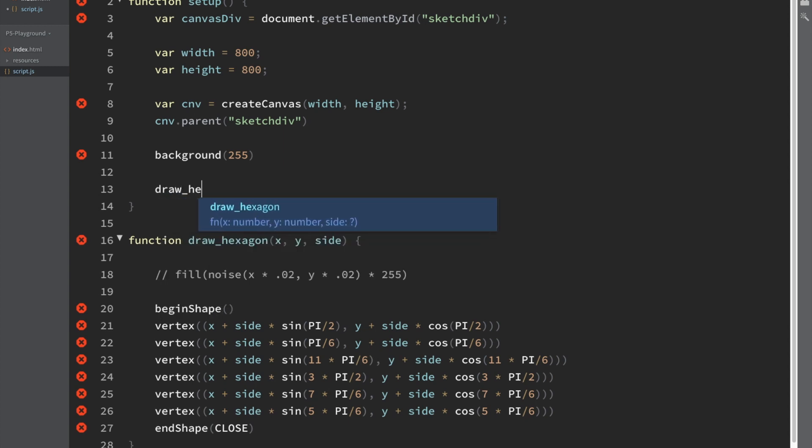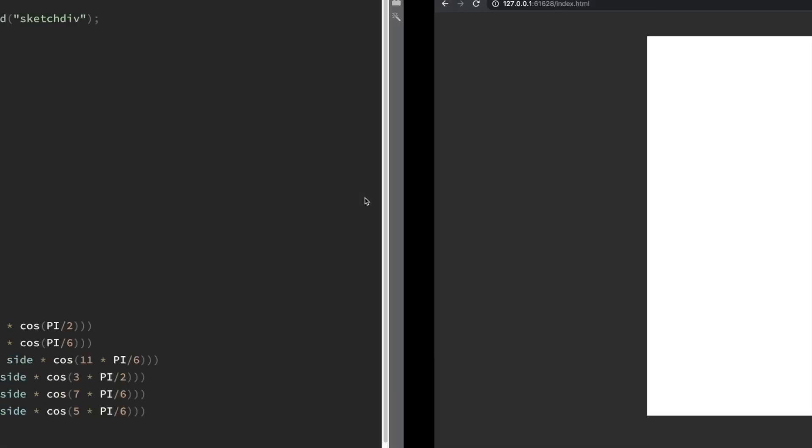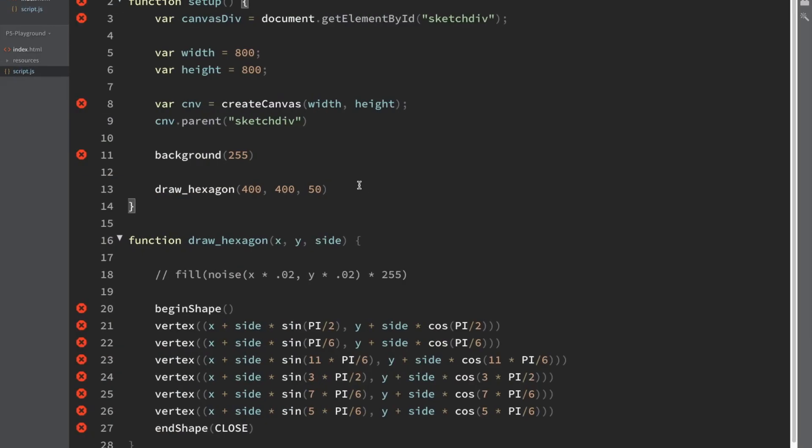We'll say draw hexagon. We've got a width and height of 800, so we'll just say 400, 400, and then we need a side length, so we'll say 50. Nothing shows up.